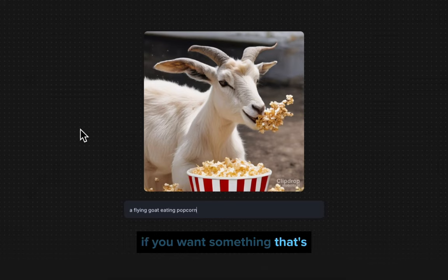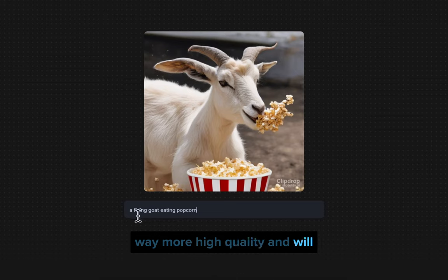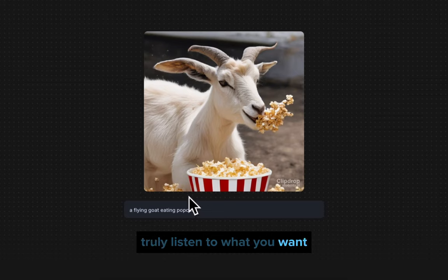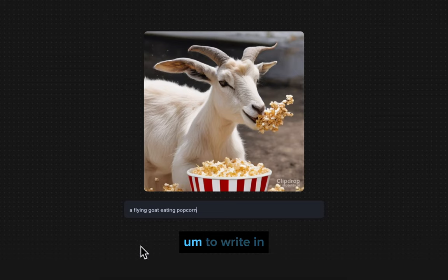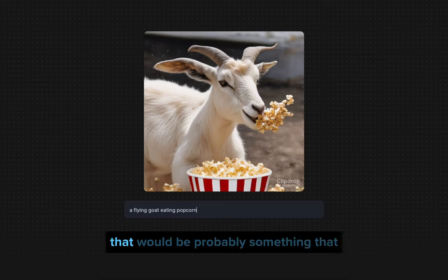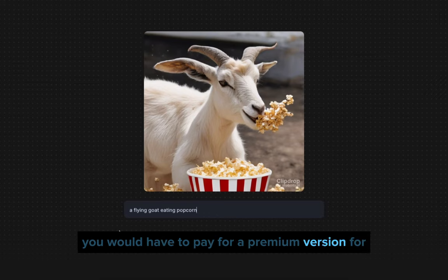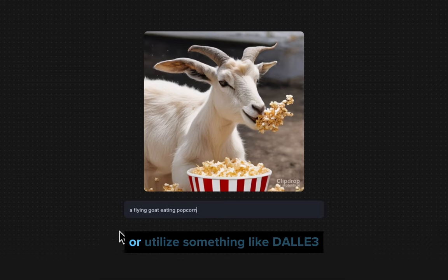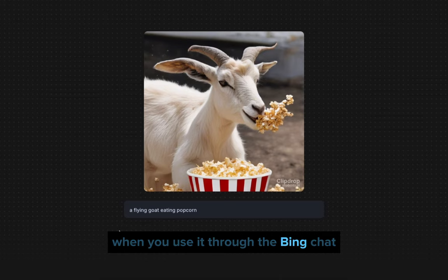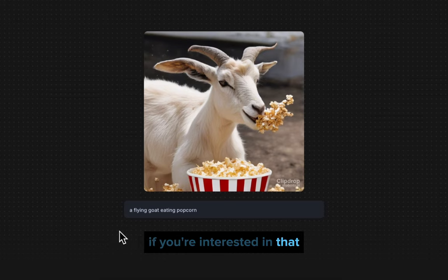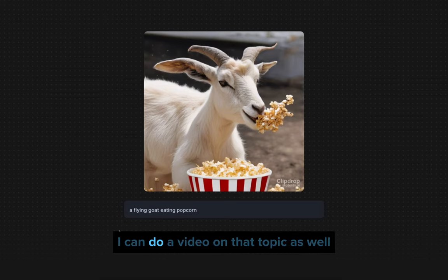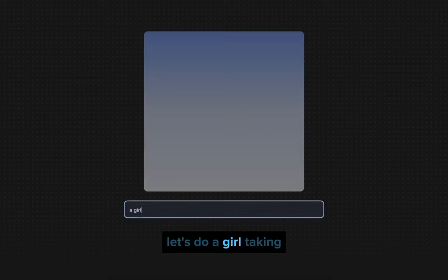If you want something way more high quality that will truly respond to what you write, that would probably require a premium version, or utilizing something like DALL-E 3, which I believe is still free to use through Bing Chat. If you're interested in that, let me know and I can do a video on that topic as well.